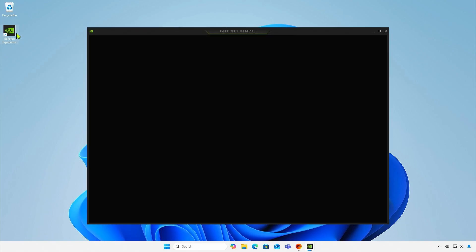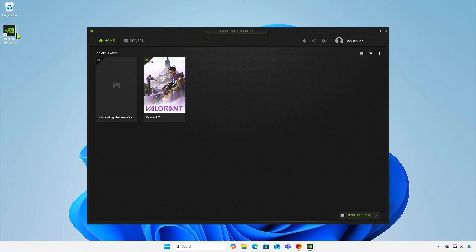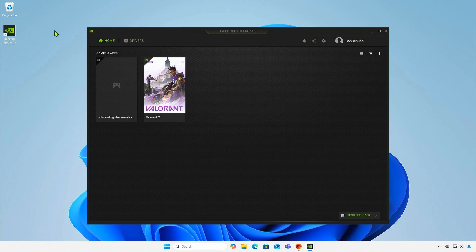As you can see, the update pop-up is gone and you can directly open GeForce Experience.